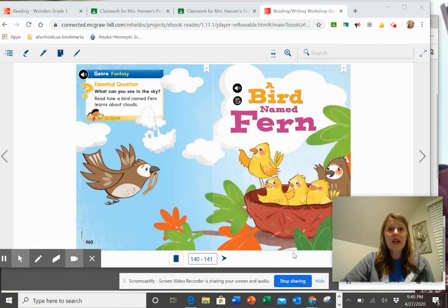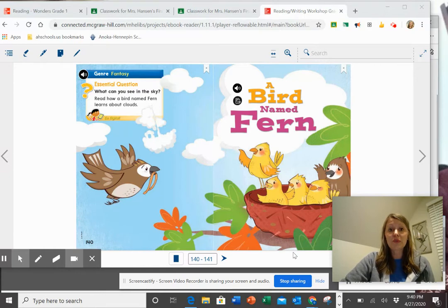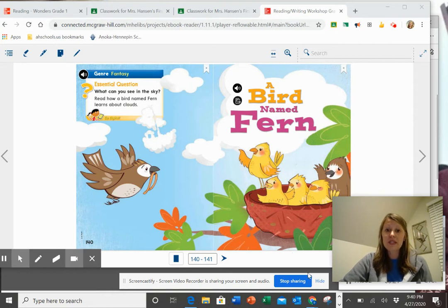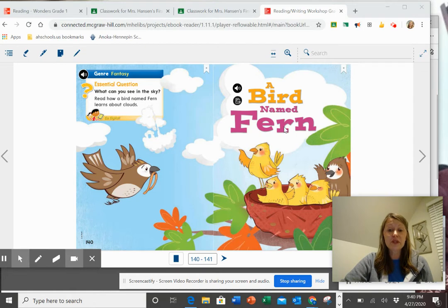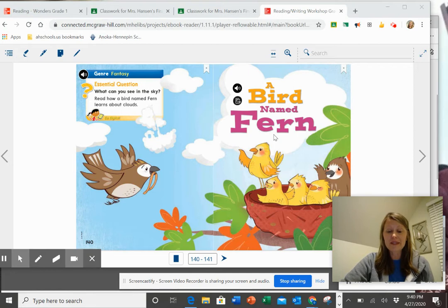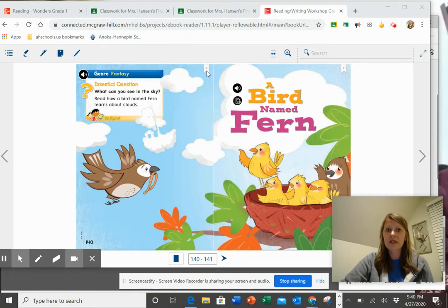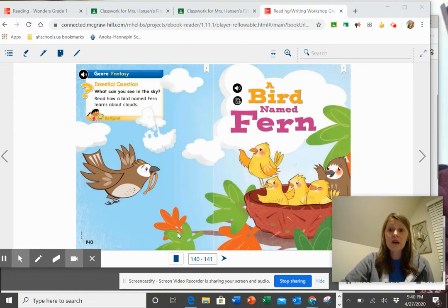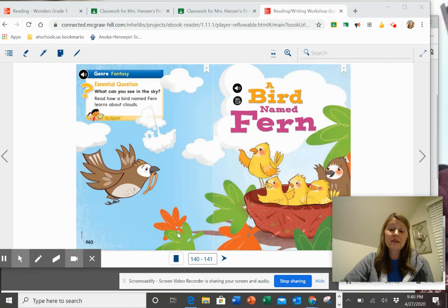So you can use your good reader strategies to make predictions and then check those throughout the story. If I was going to make a prediction about this story, a bird named Fern, right away I could use that title to help me with some of my good guesses. I also could look at my illustration here. Wow, that is a beautiful picture. So that could help me also to make some good guesses, some good predictions before I start to read.